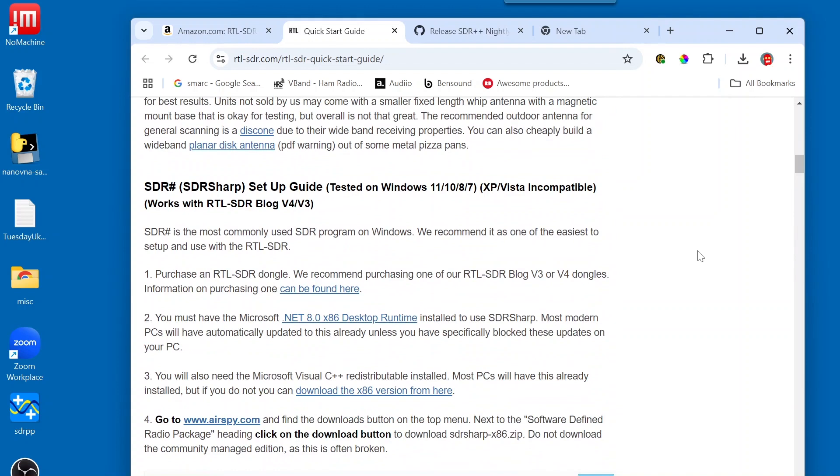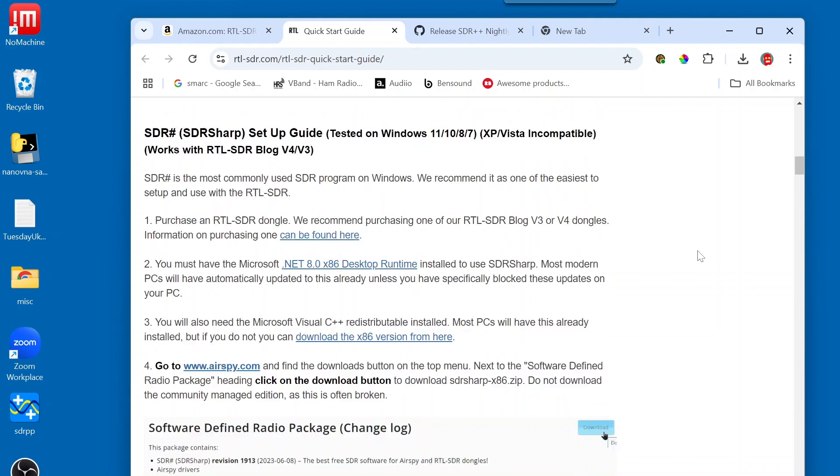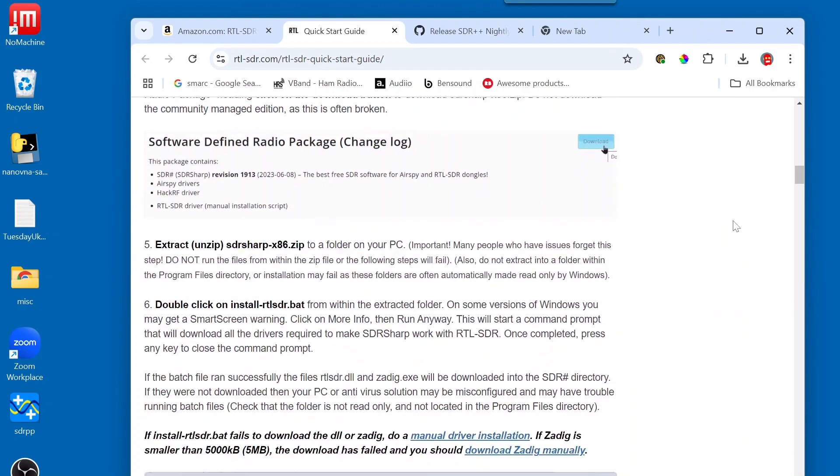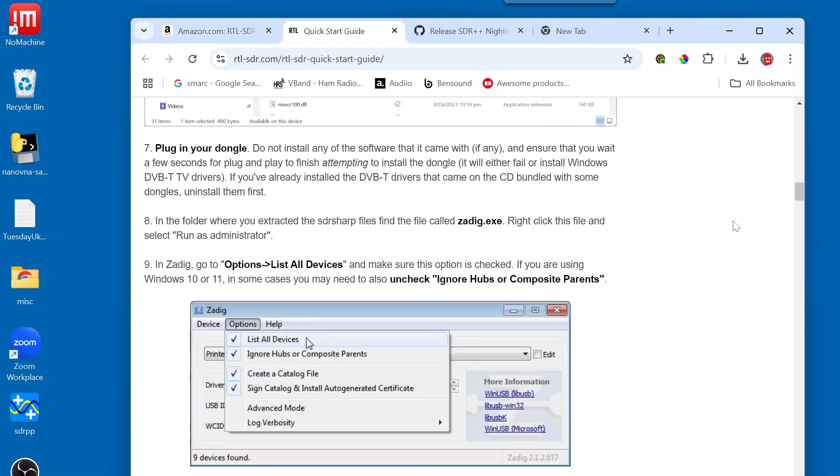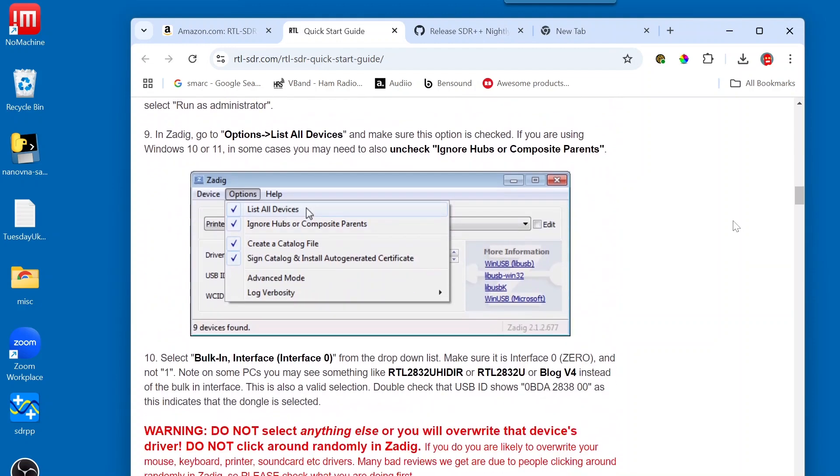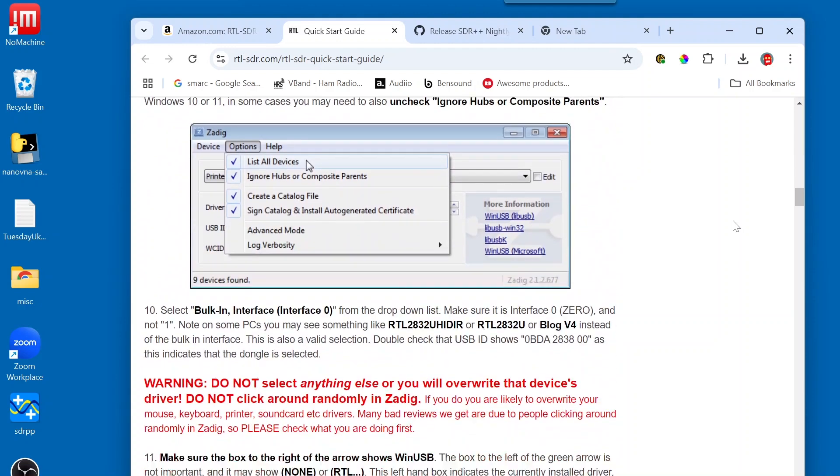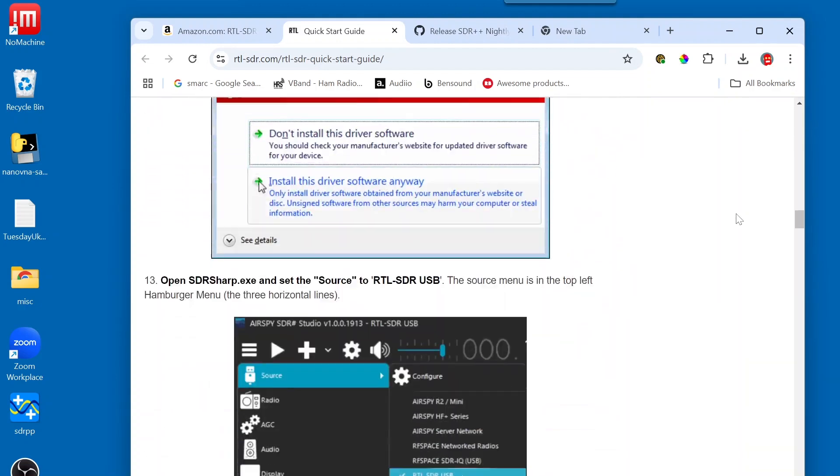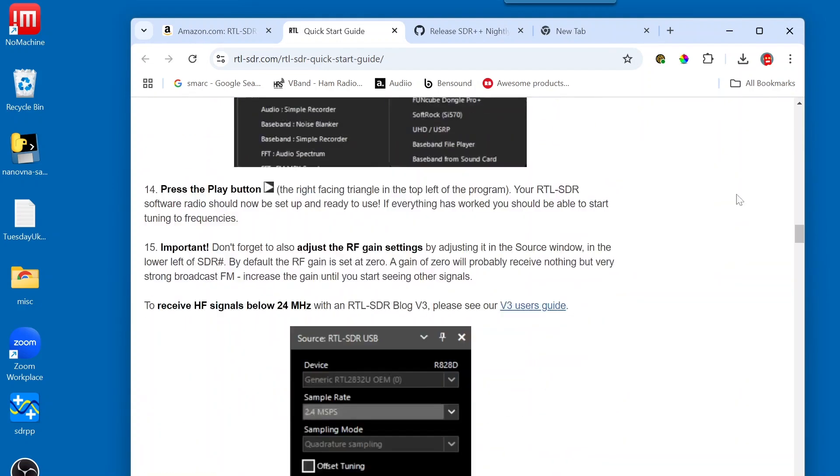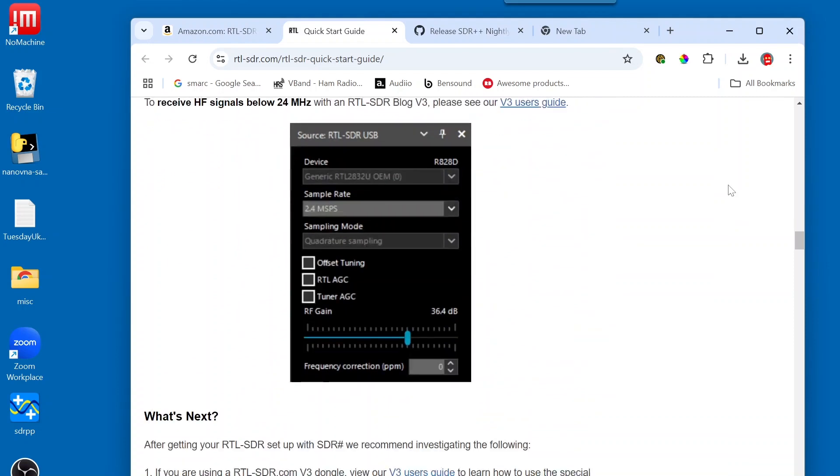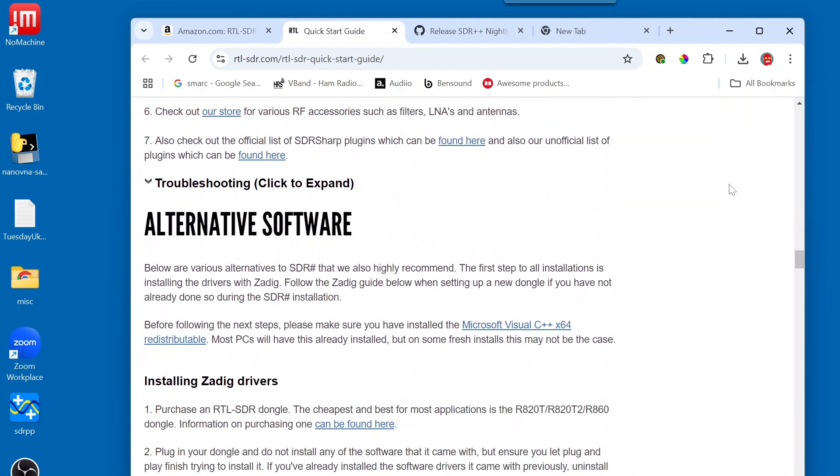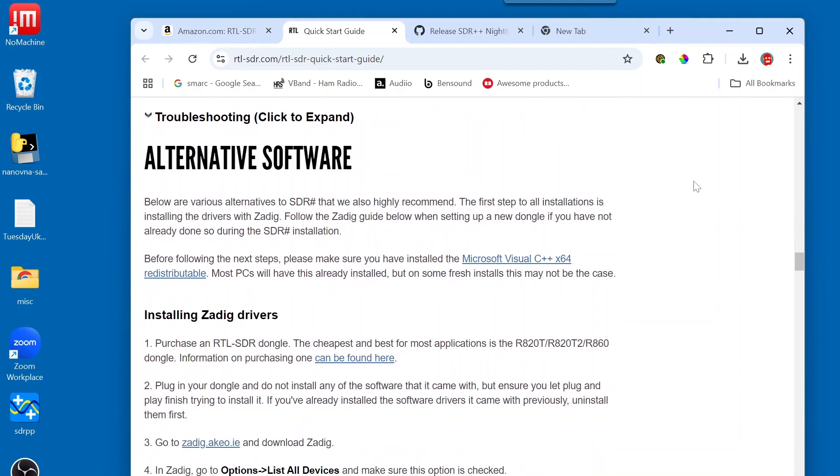On this page, it tells you how to get your RTL-SDR working with many different software packages. In our case, we're going to use an open-source software project called SDR++. So, we're going to keep scrolling down the page and find the area where it says Alternative Software.